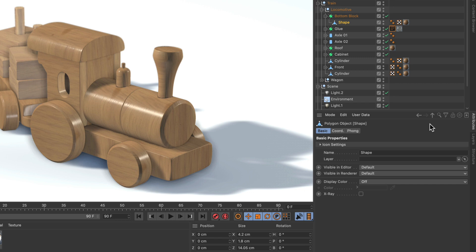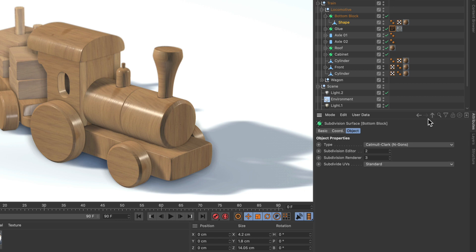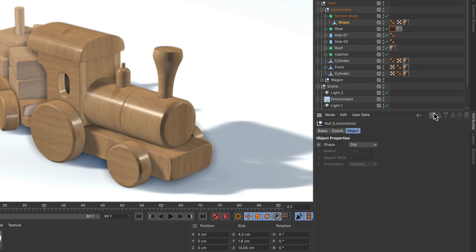And what you can do now is you can click this and this will show the attributes of the parent object. So right now it is showing the attributes of the subdivision surface object here. If I go up again you can see the attributes of the locomotive null and if I go up again you can see the attributes of the train null here.